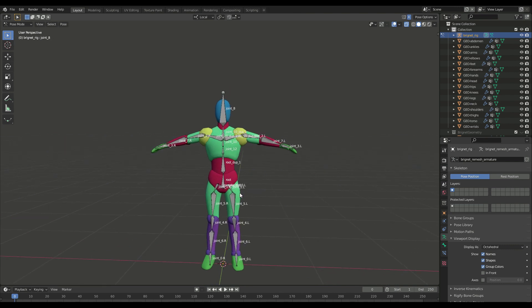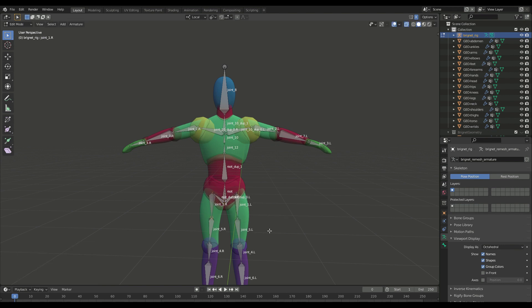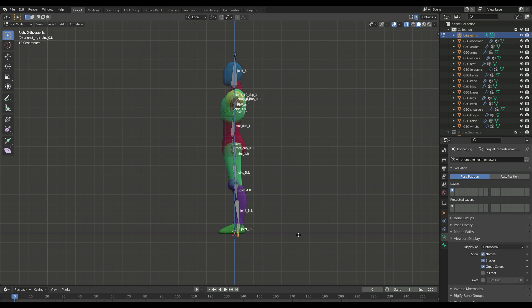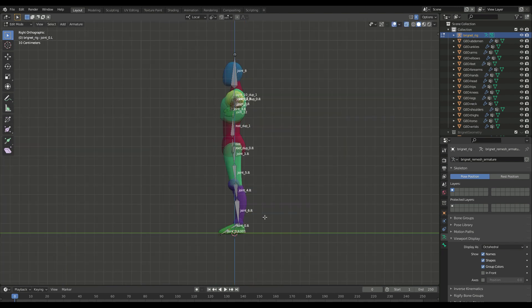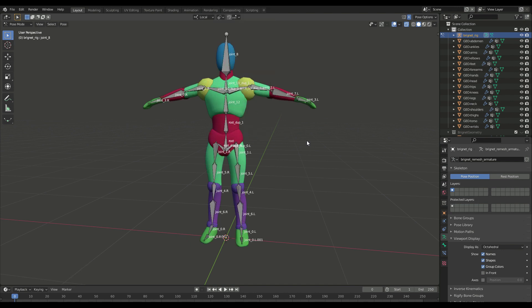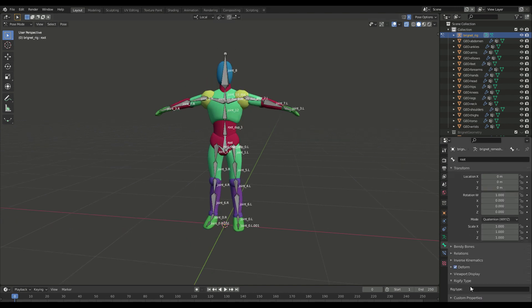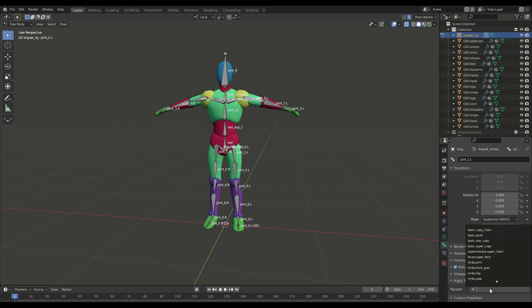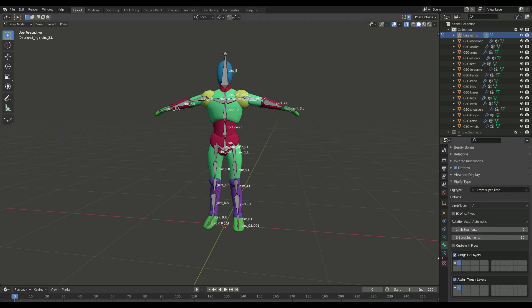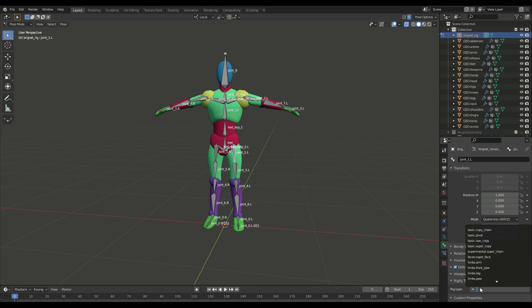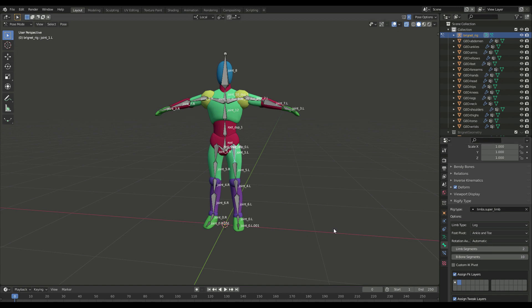We can make the generated skeleton more similar to a rigify rig. Add rigify attributes to our bones and generate a full animation rig with controls. So the spine root needs a SpinesBasicSpine tag. The upper arm will have a Limp's SuperLimp property. Rigify Legs use SuperLimp too, but with Limp type set to Leg in the options.